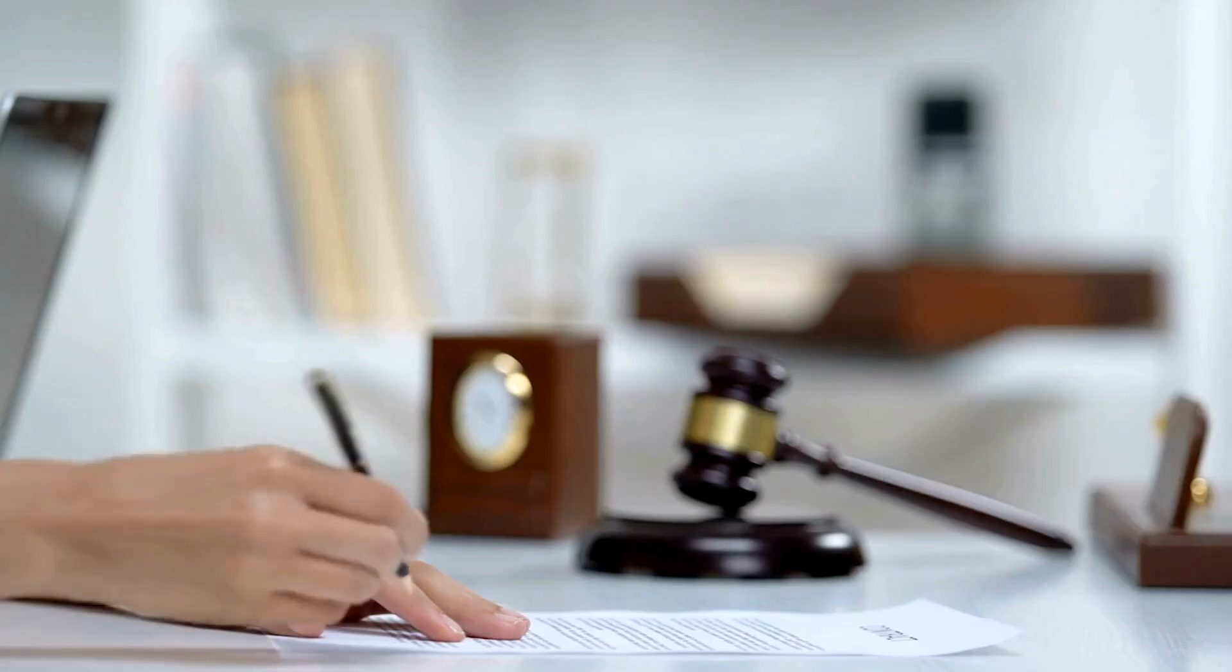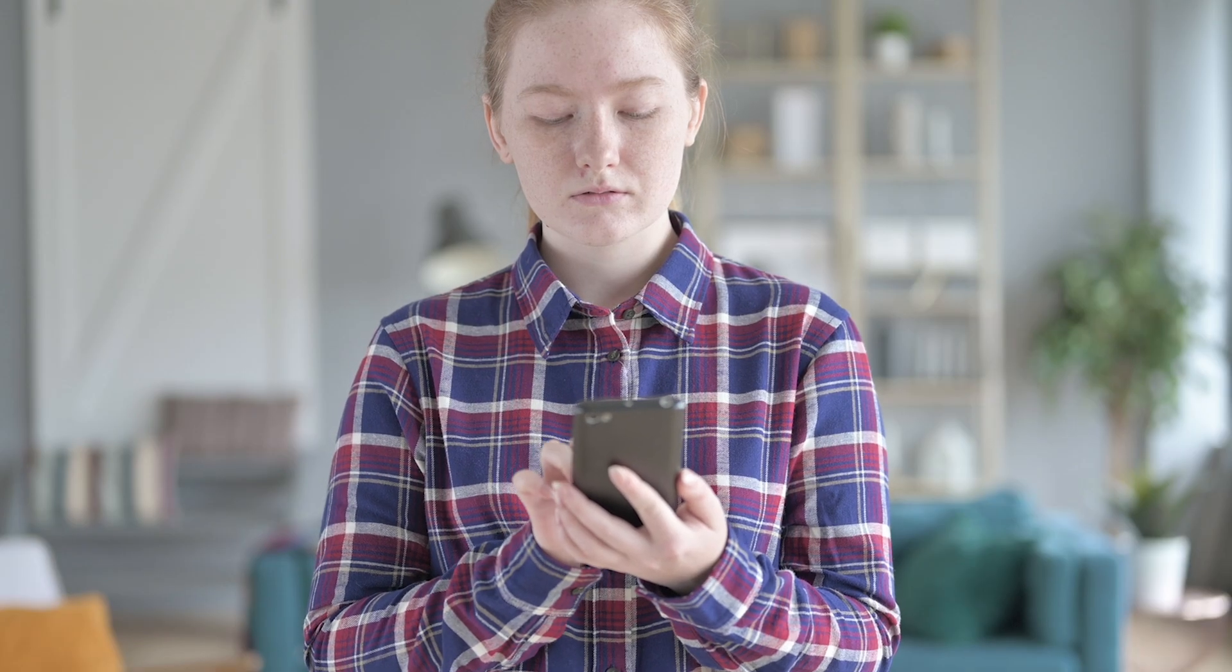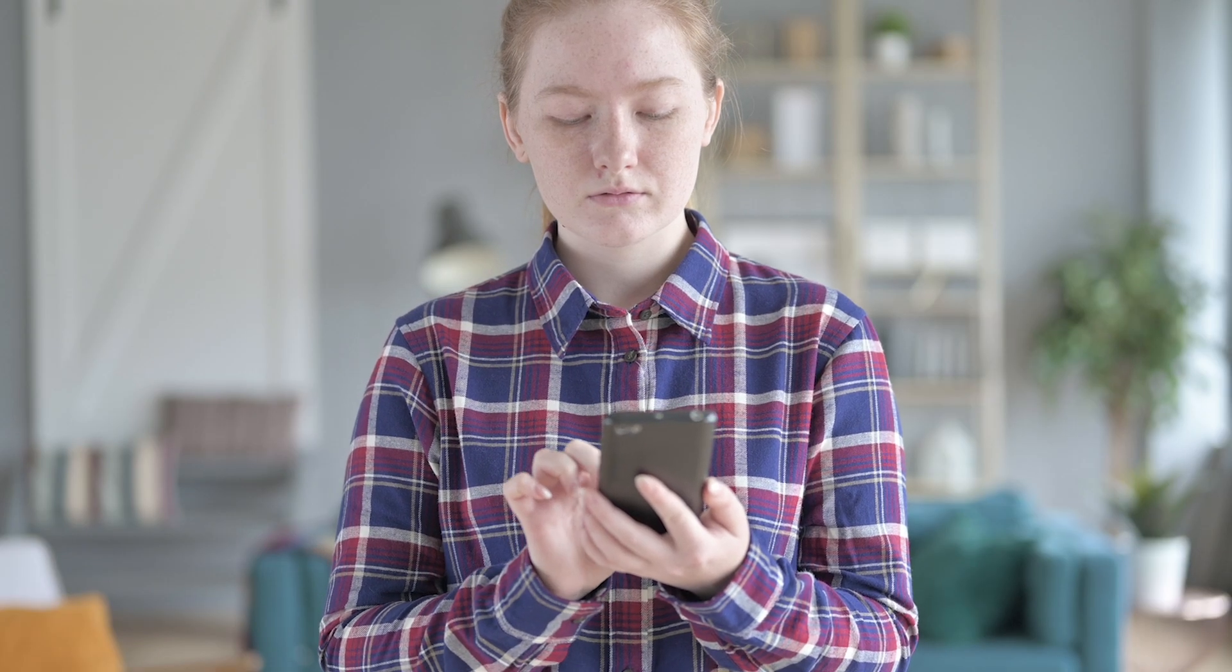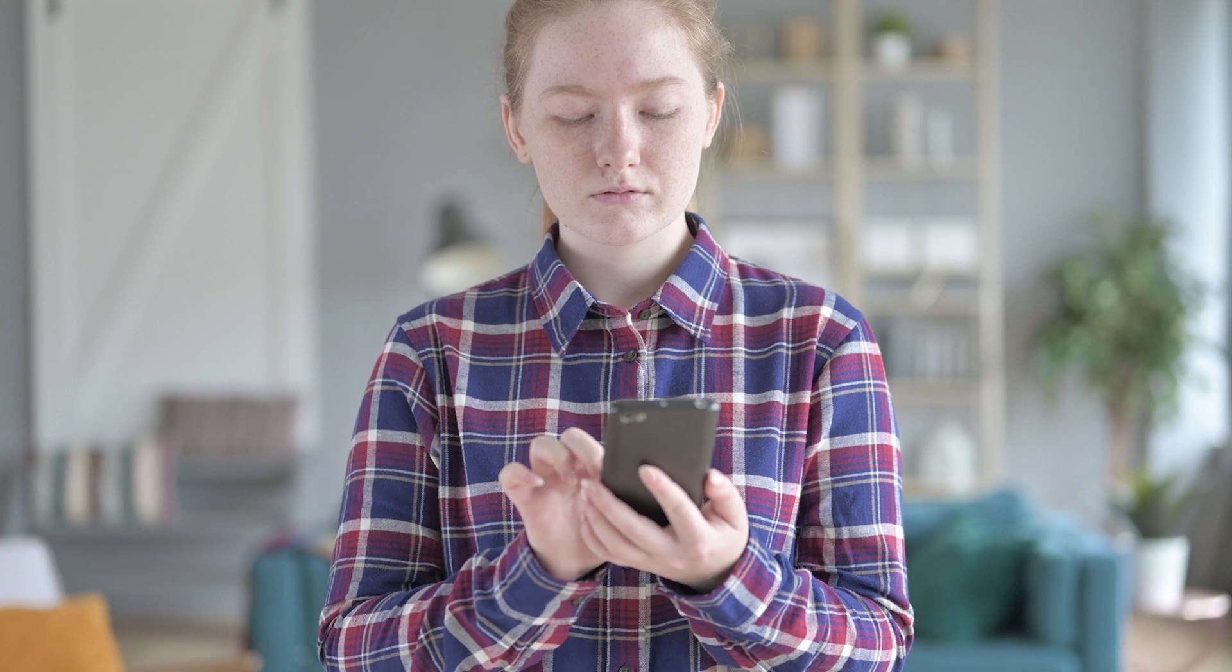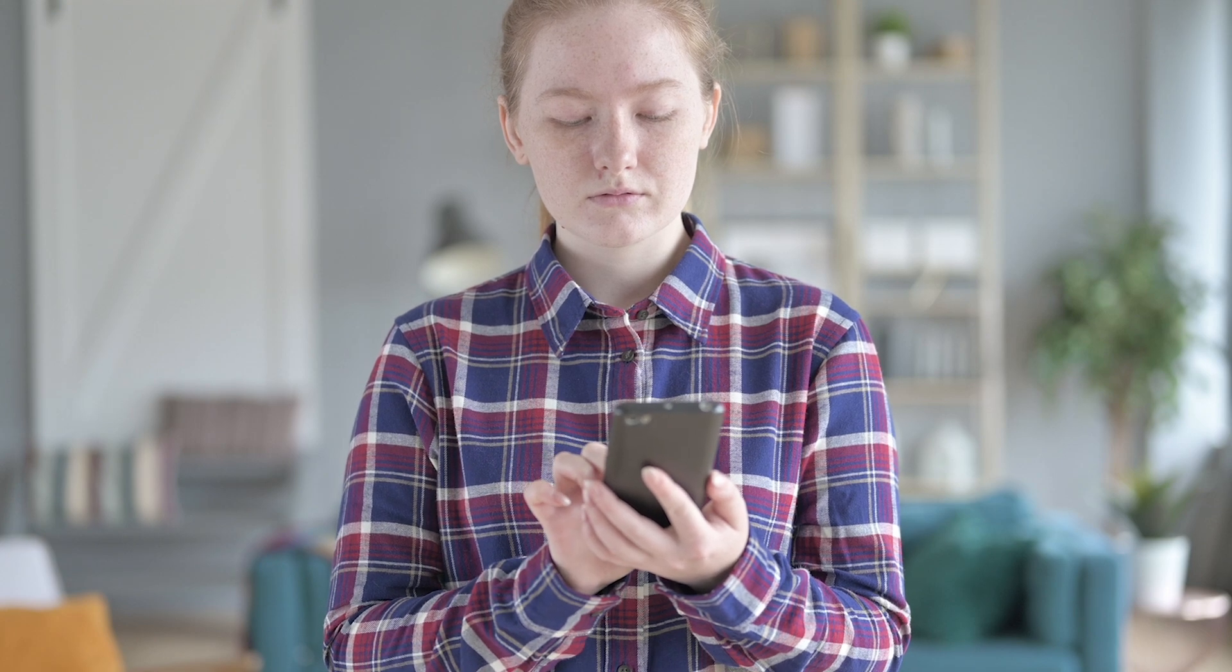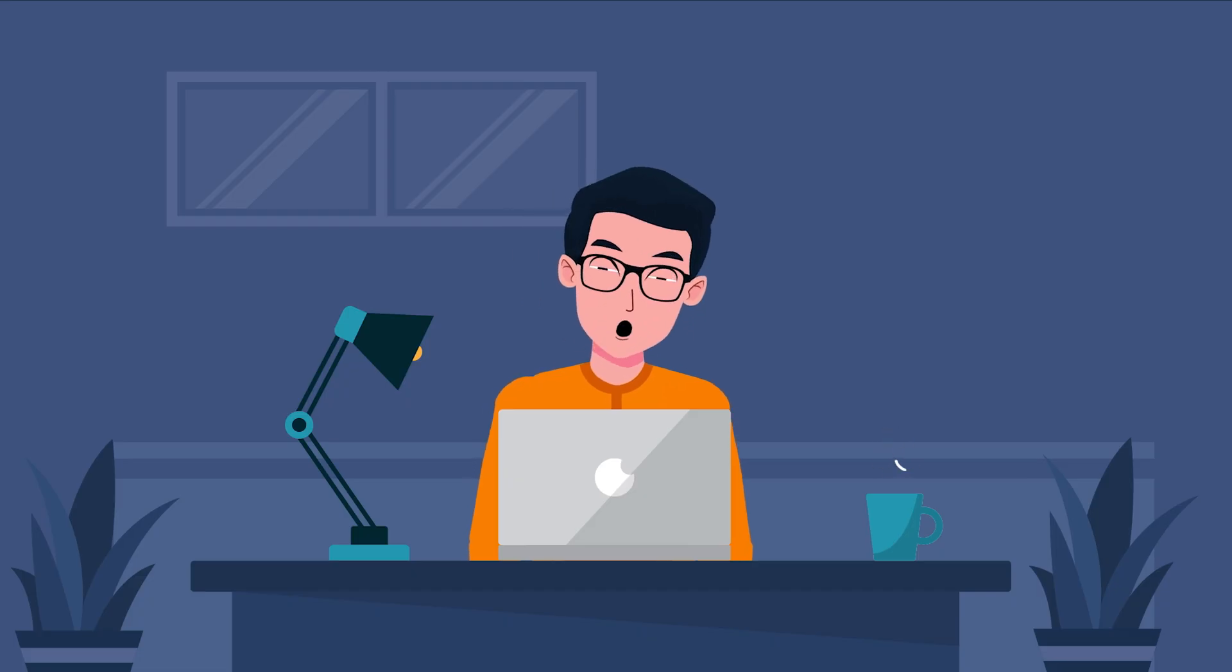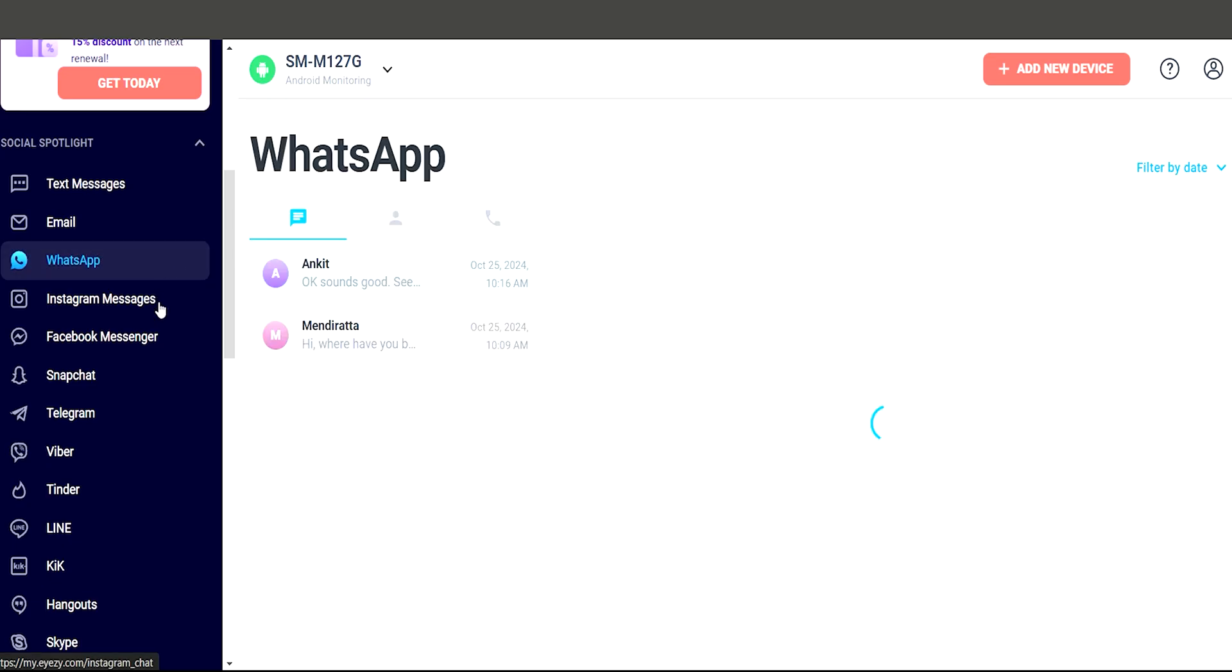While it is generally legal in most countries to monitor your minor child's phone, it's always a good practice to inform them or seek their consent. Let them know that you will be installing a monitoring app for their safety.